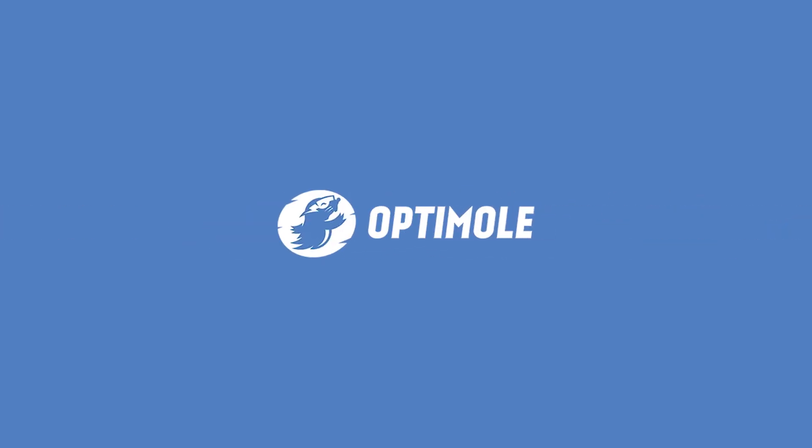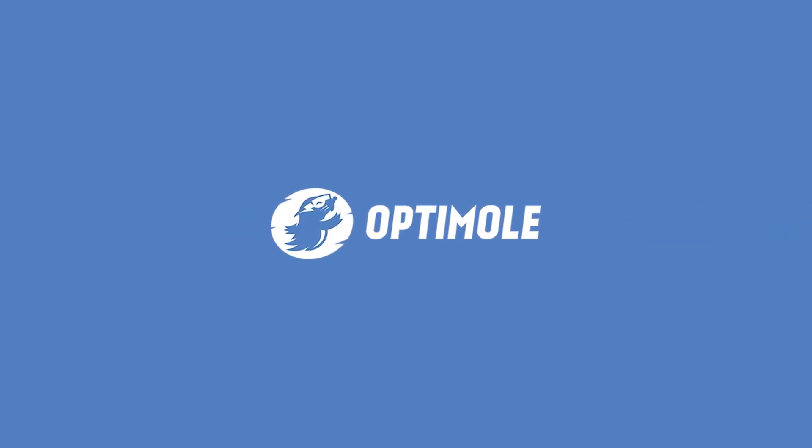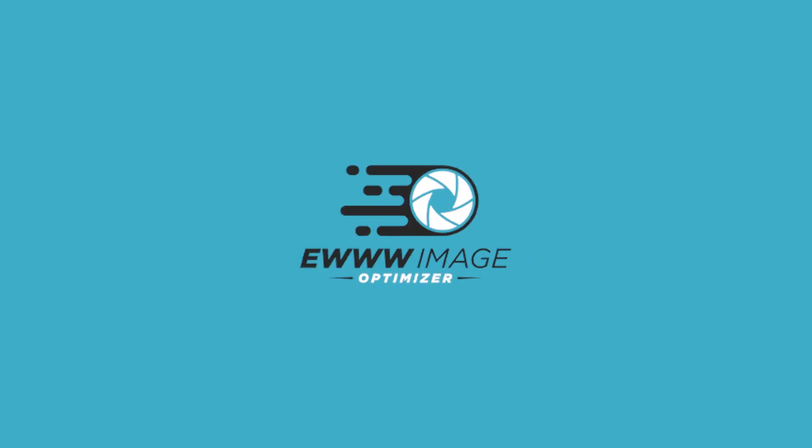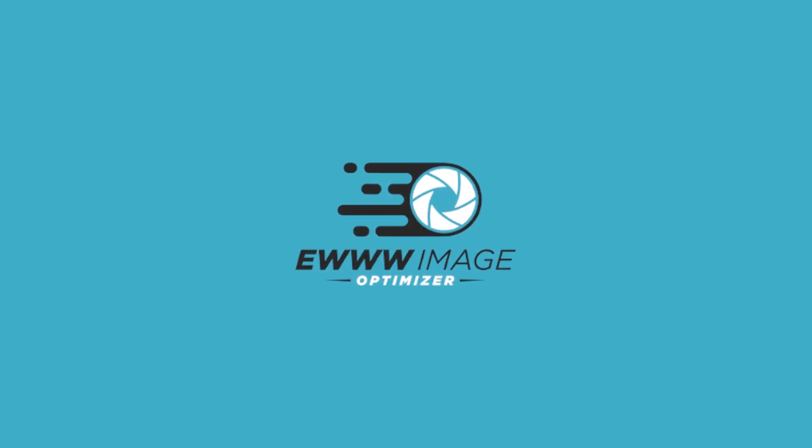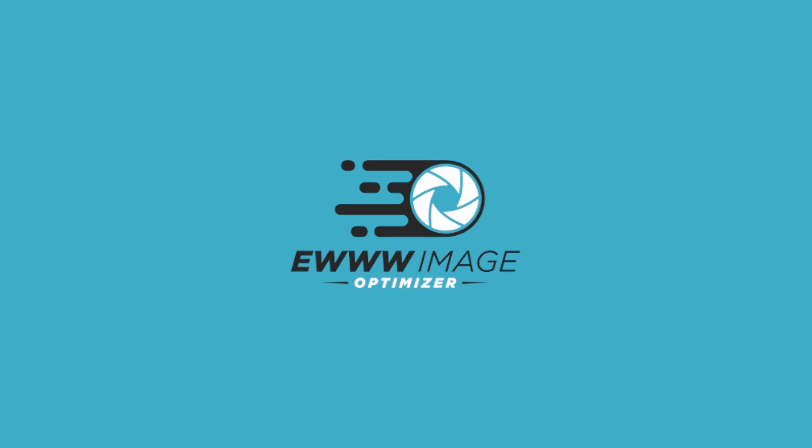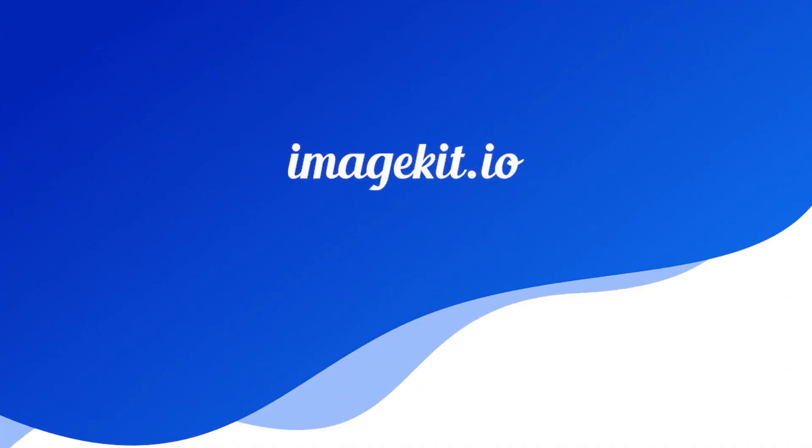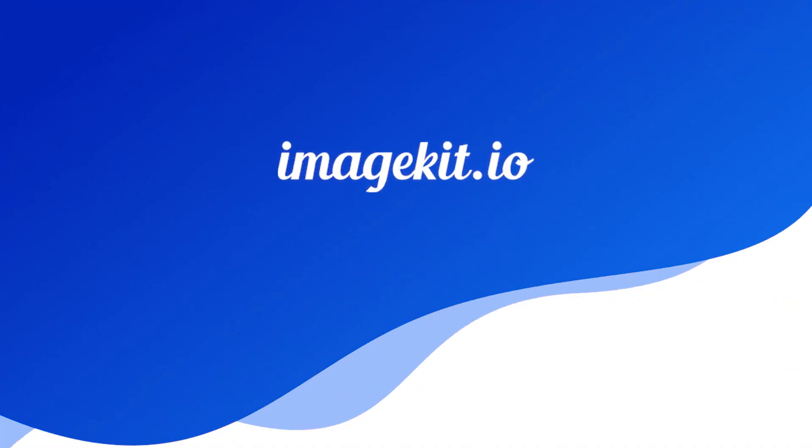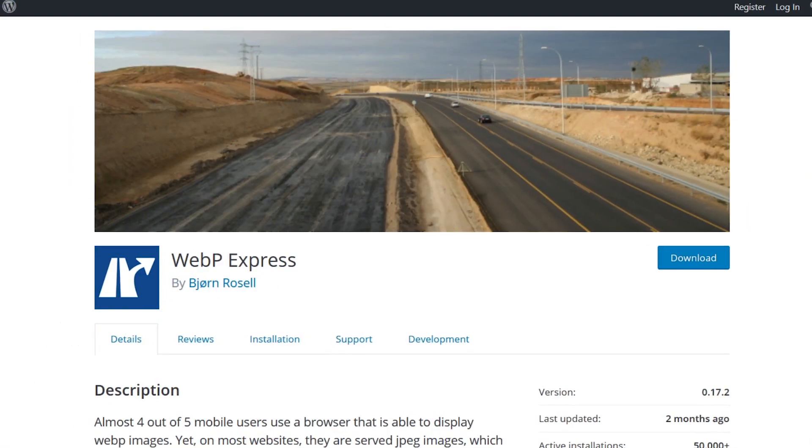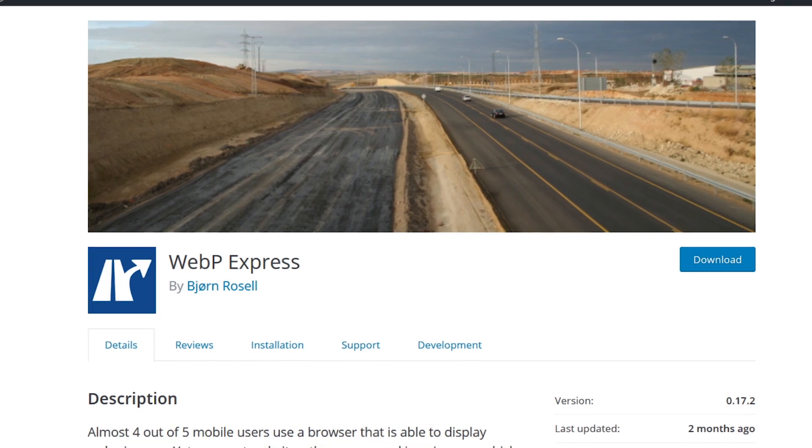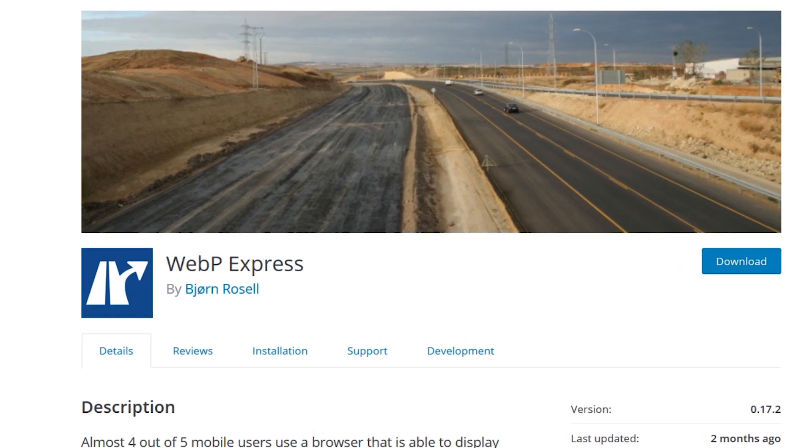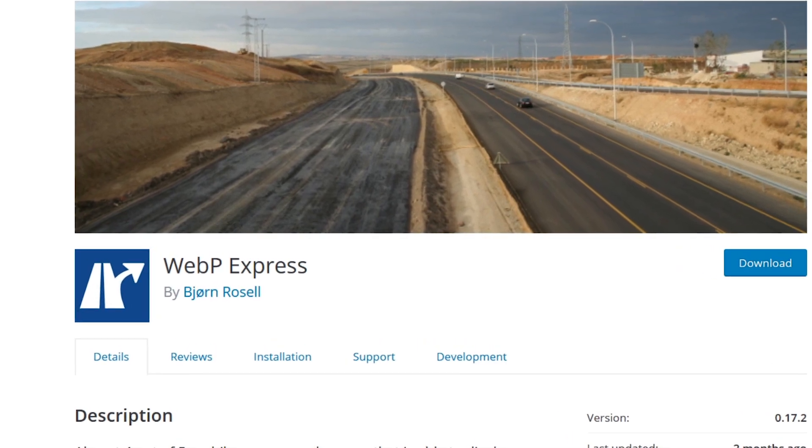Keep in mind, although we're showing you Optimal, there are more options out there. Whether you use the EWWW Image Optimizer or ImageKit.io, or even if you get yourself set up with WebP Express, there are a lot of options and you should definitely try them all out.